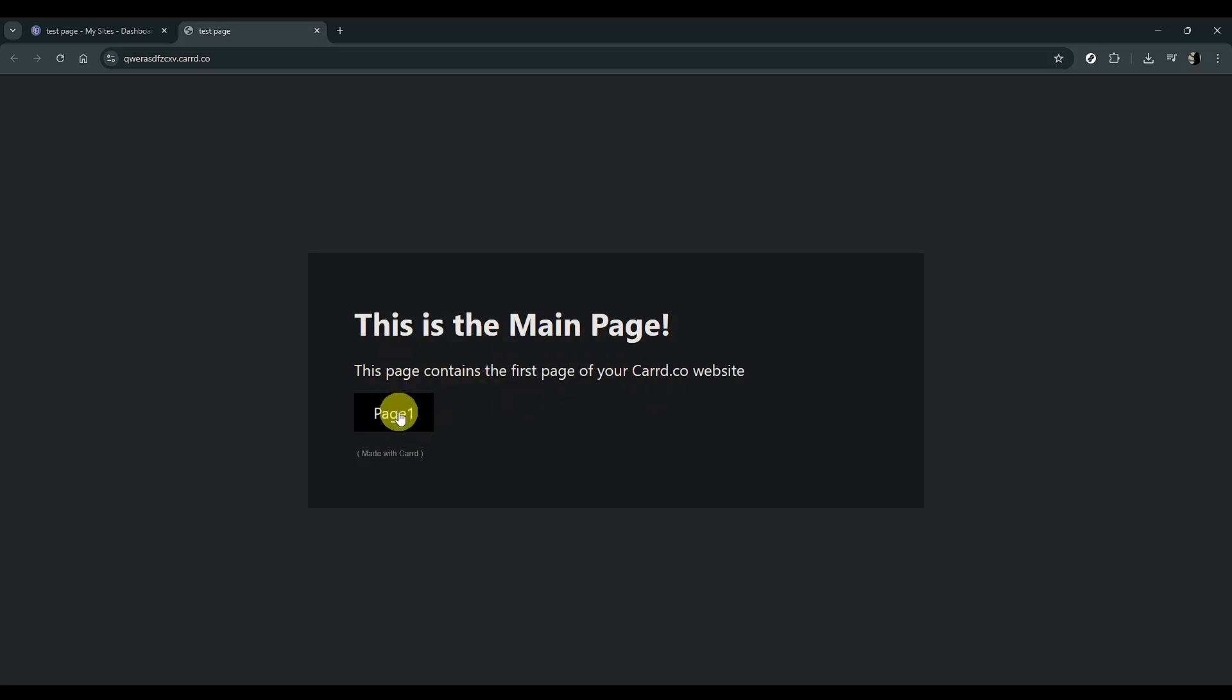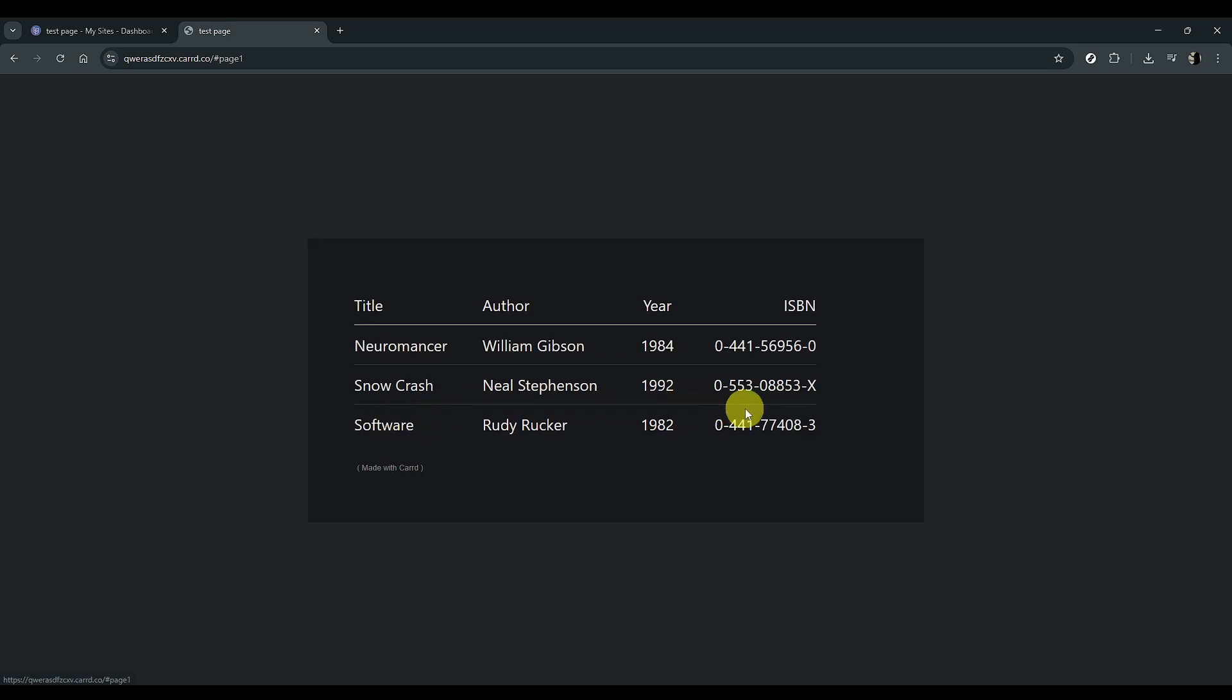To confirm that your navigation works, click on Page 1, which should take you seamlessly to your new page.